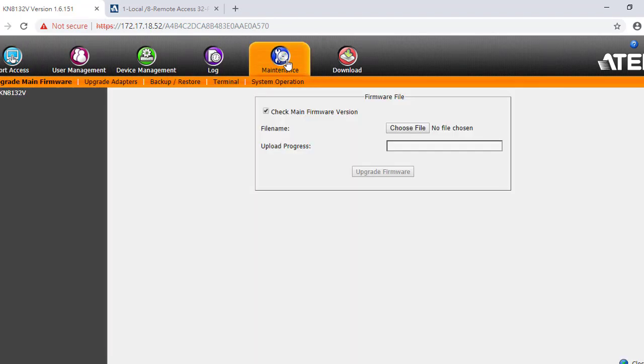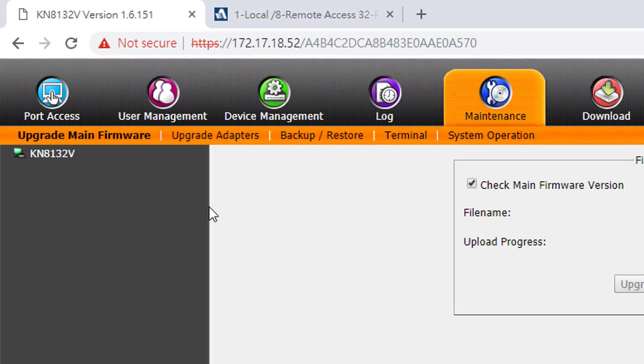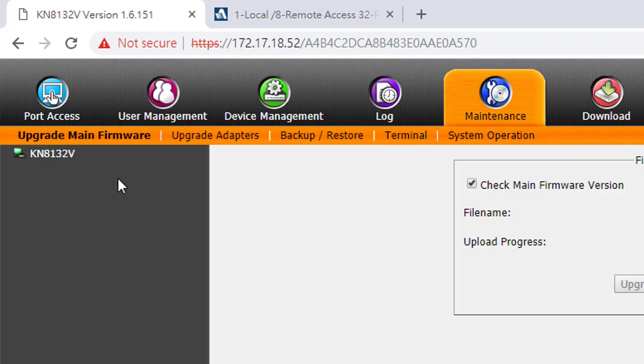You will find there are two options for upgrading: Upgrade Main Firmware or Upgrade Adapters. Select the Upgrade Adapters menu item.